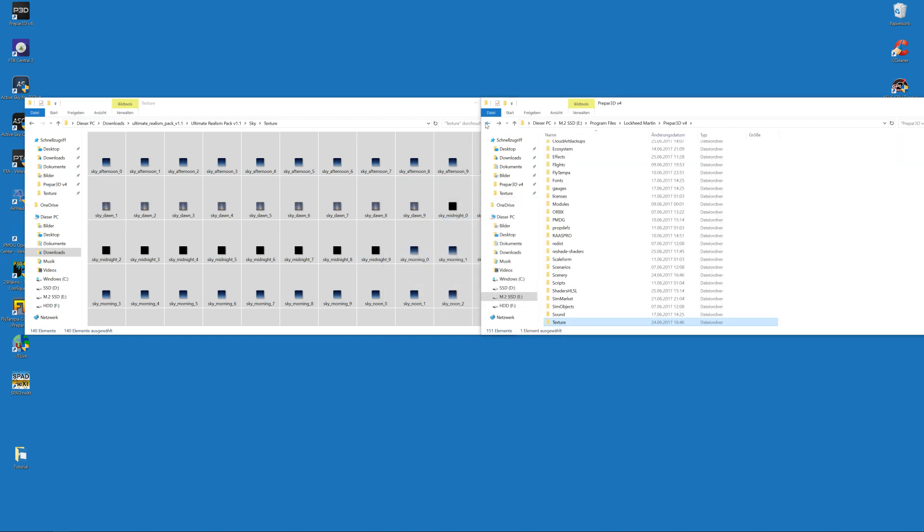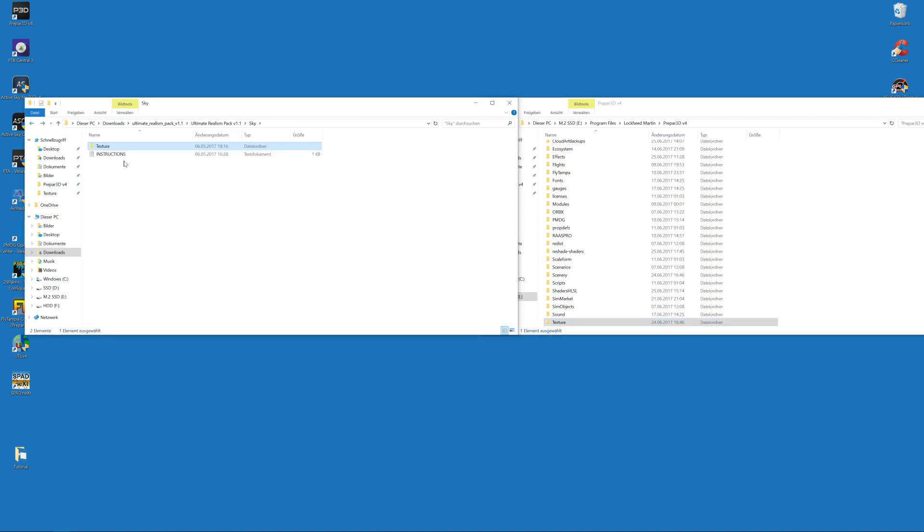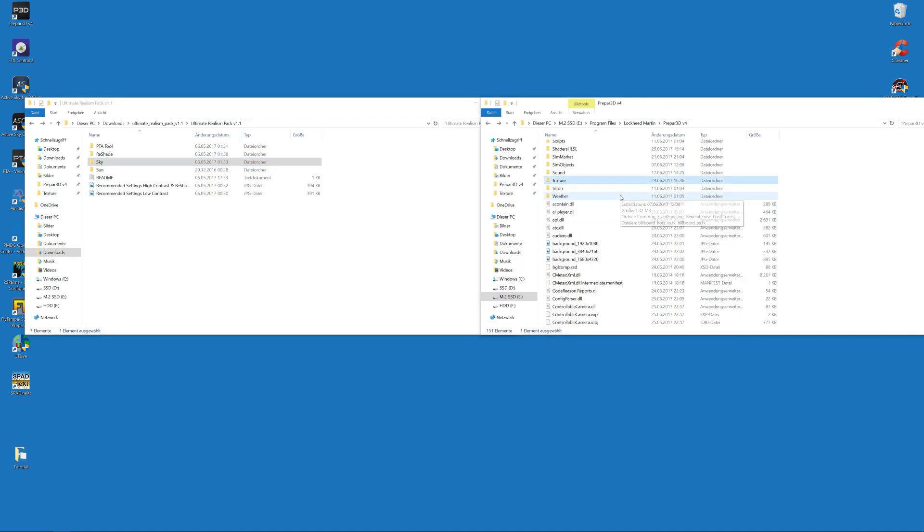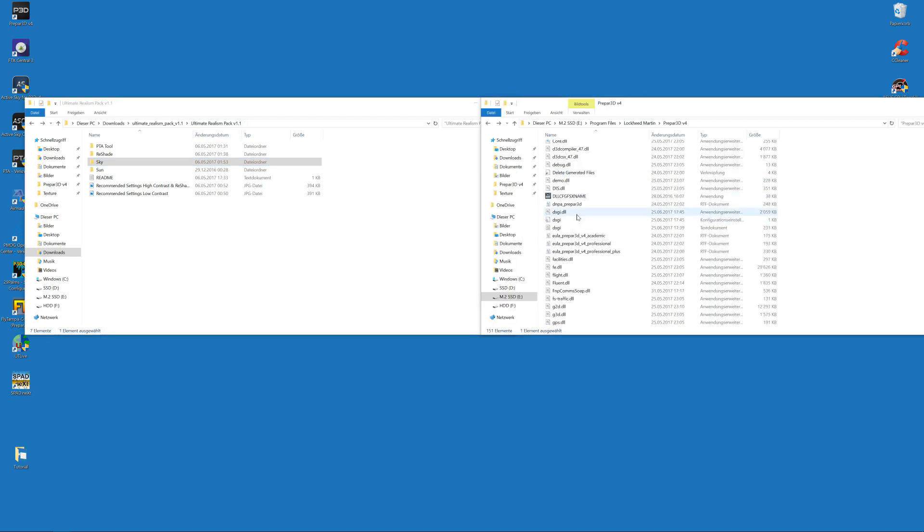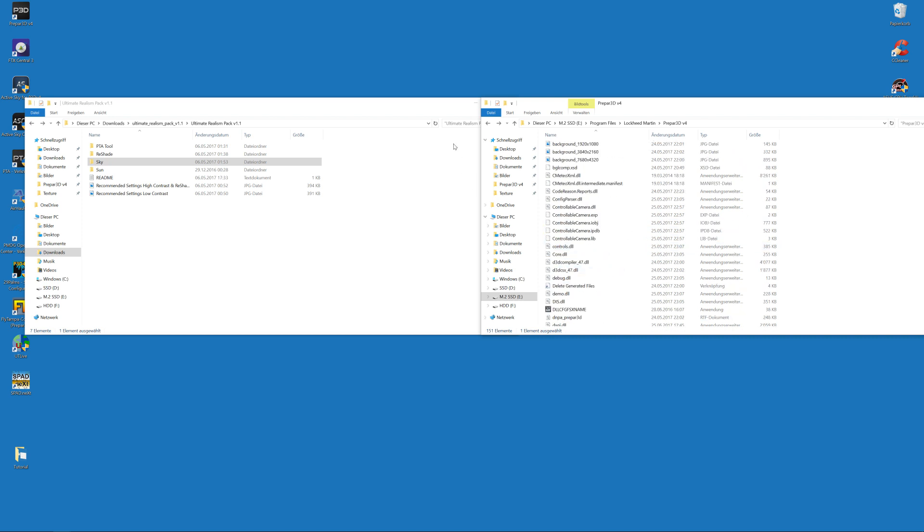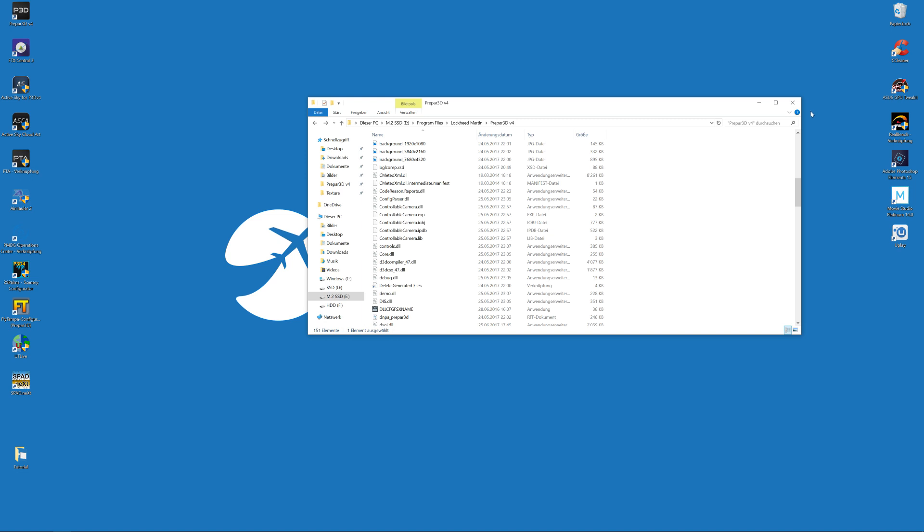So now we have installed PTA and applied my preset. We have used the sky textures from the Ultimate Realism Pack. We have also used the ReShade effect from the Ultimate Realism Pack, and we have added my ReShade presets to the sim. So the next and last thing that we have to do is to start our sim and configure ReShade.